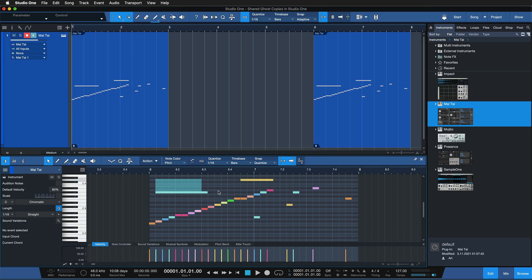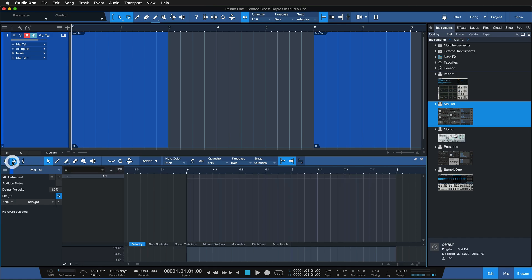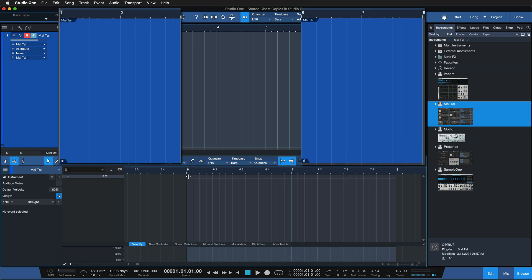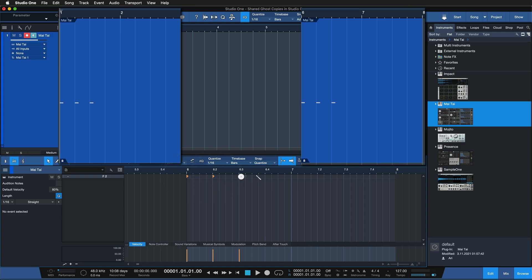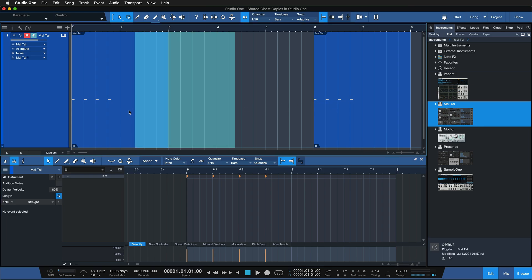This also works when you're in the drum view. If we were working on a drum part, I'll switch the musical editor to drum view and add a couple of kick drums — you can see how these are appearing on both of the shared events at the same time.